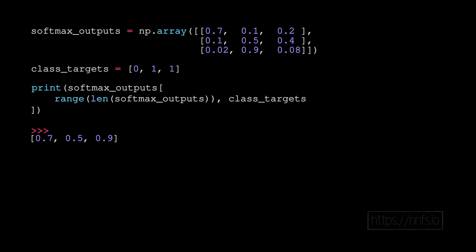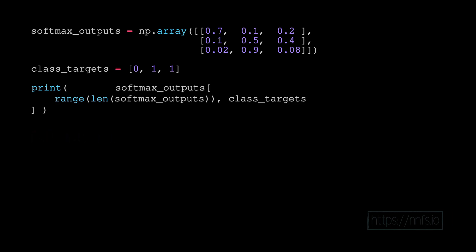As we learned in the previous video, categorical cross entropy in the case of classification with neural networks simplifies to being the negative log of the target class's confidence. So we just wrap this in a negative np.log, with the resulting values being our losses.